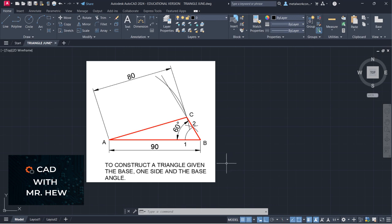In today's video we'll be looking at the construction of a triangle given the base, one side, and the base angle.